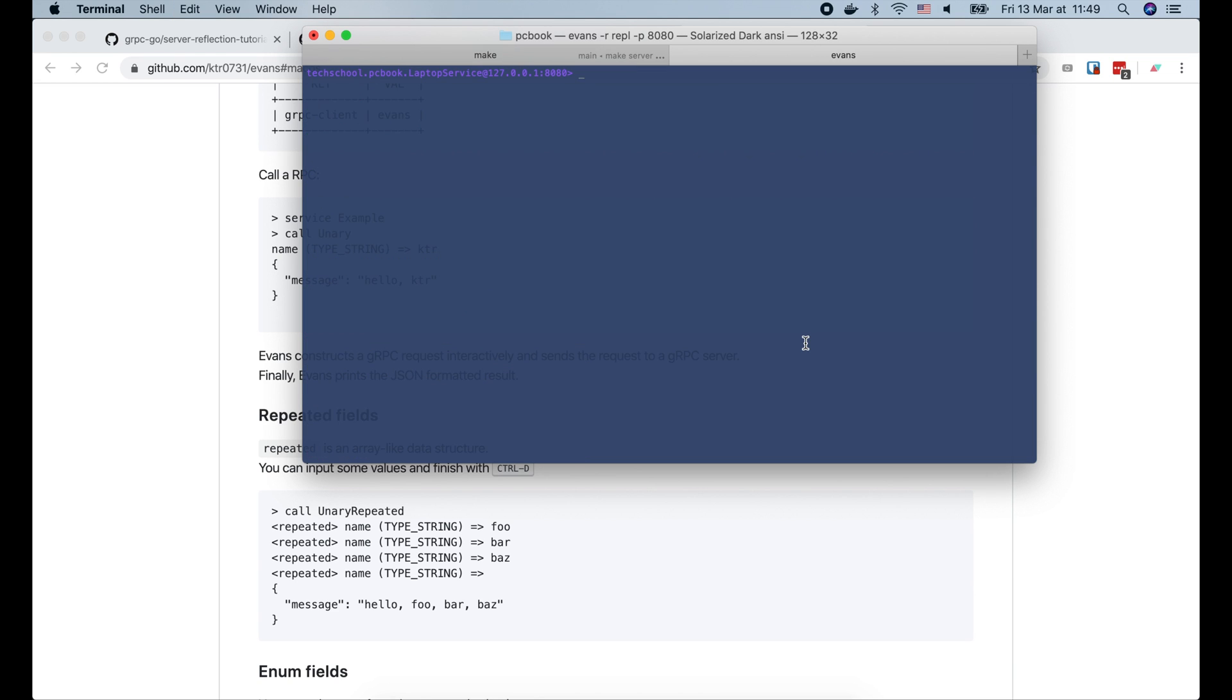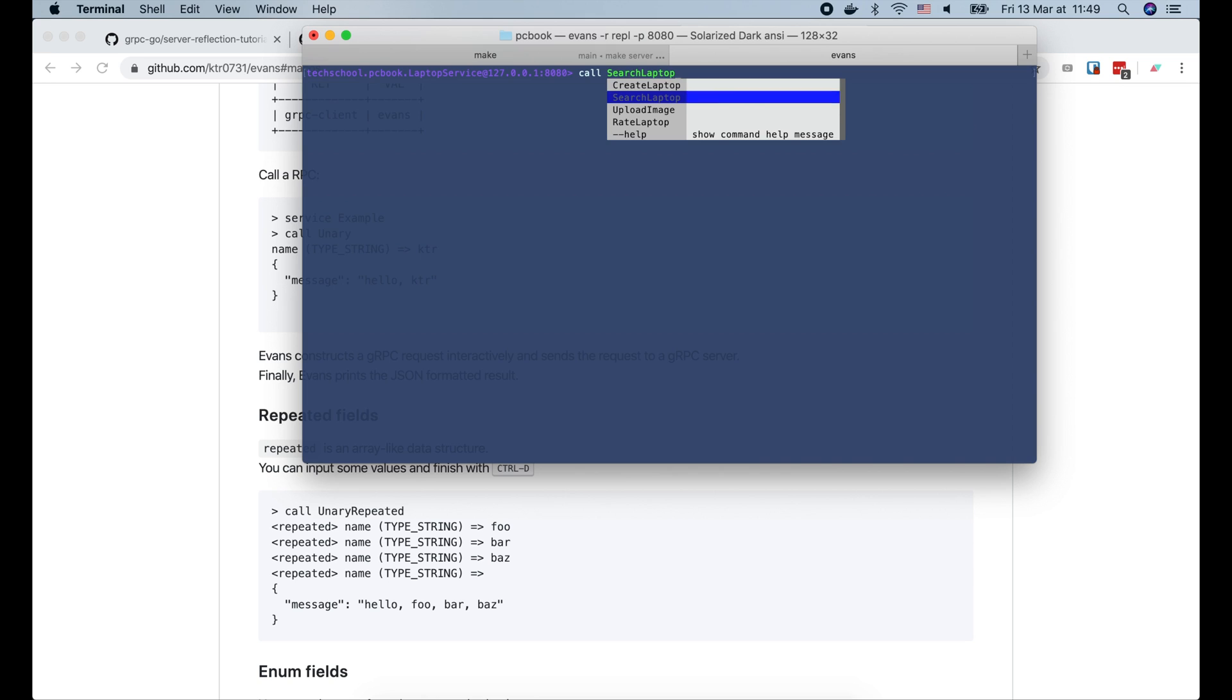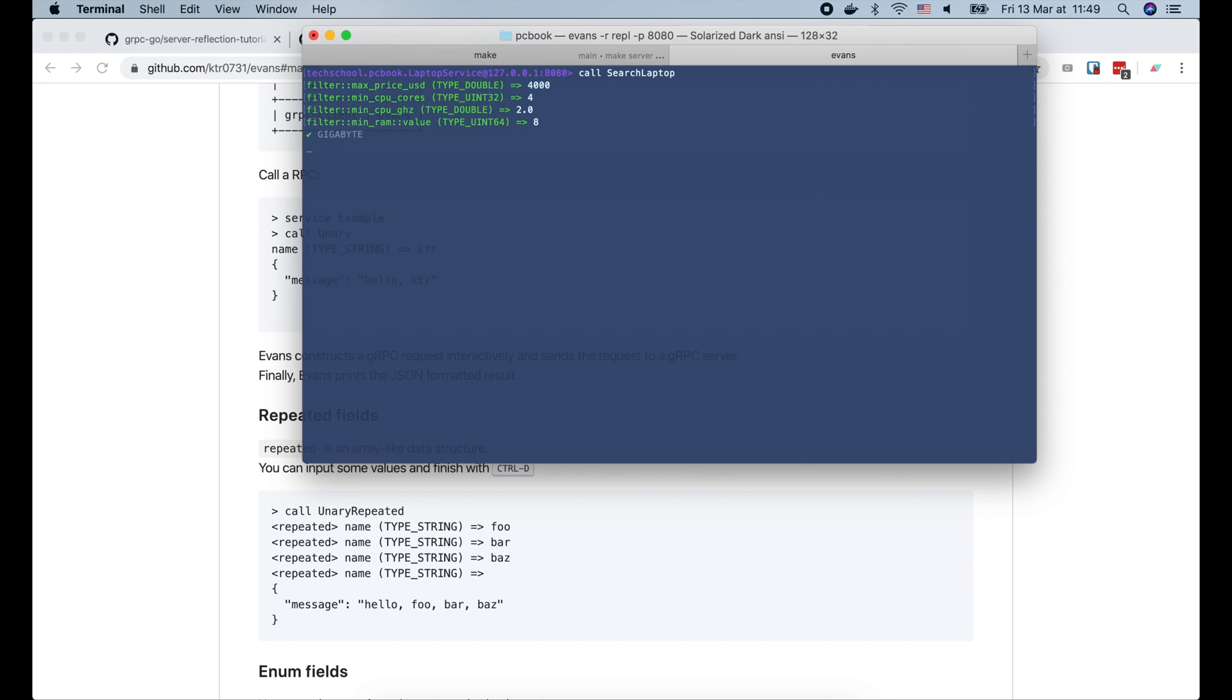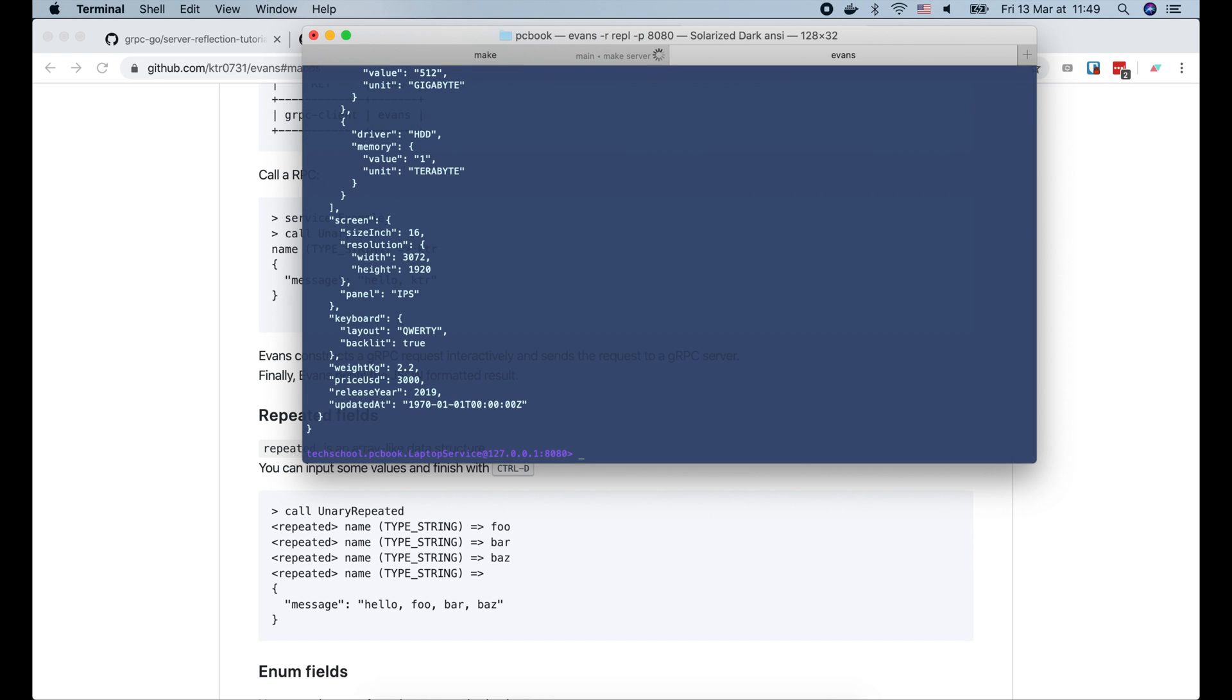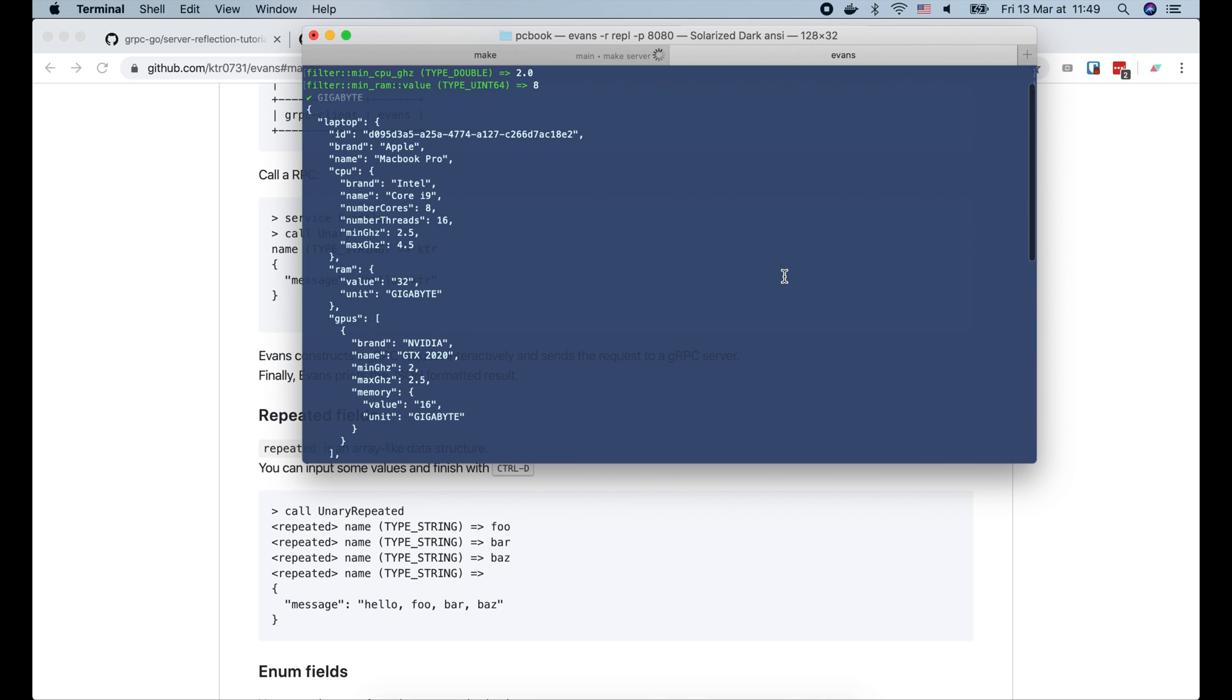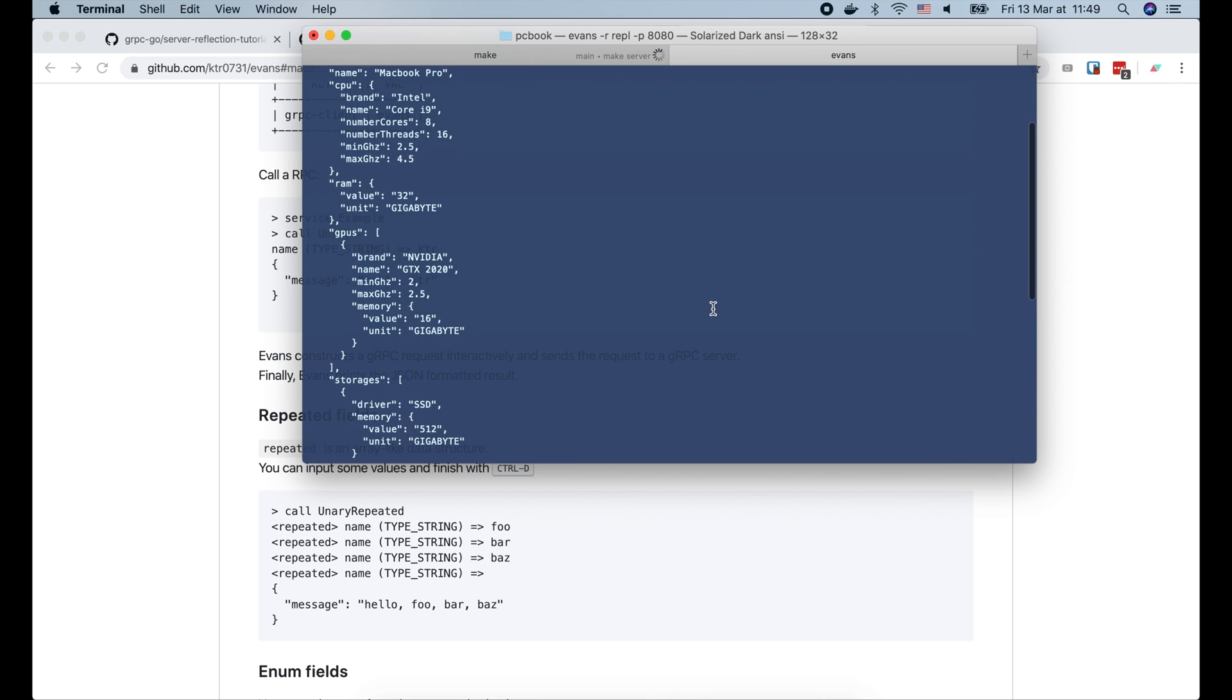Let's try the Search Laptop API to see if we can find that laptop on the server or not. The max price is 4000. The min CPU cores is 4. The min CPU frequency is 2.0. And the minimum RAM is 8 GB. Cool, the laptop is found. So the gRPC reflection is working well on our golang server.